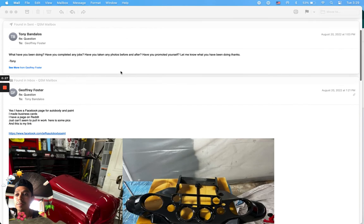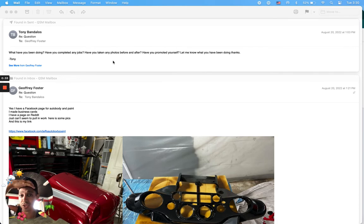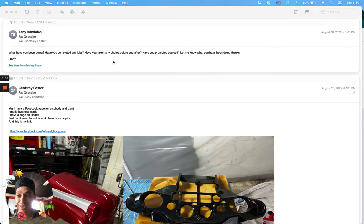So I emailed him, I says, hey, so what have you been doing? Have you completed any jobs? Have you taken any before and after photos? Have you promoted yourself? Let me know what you've been doing.